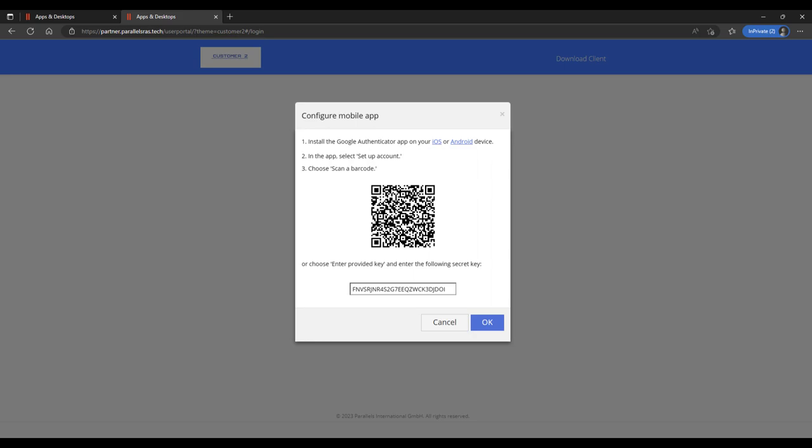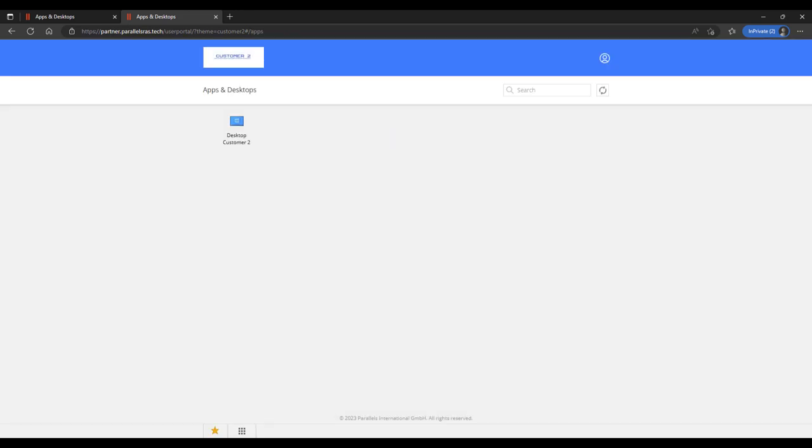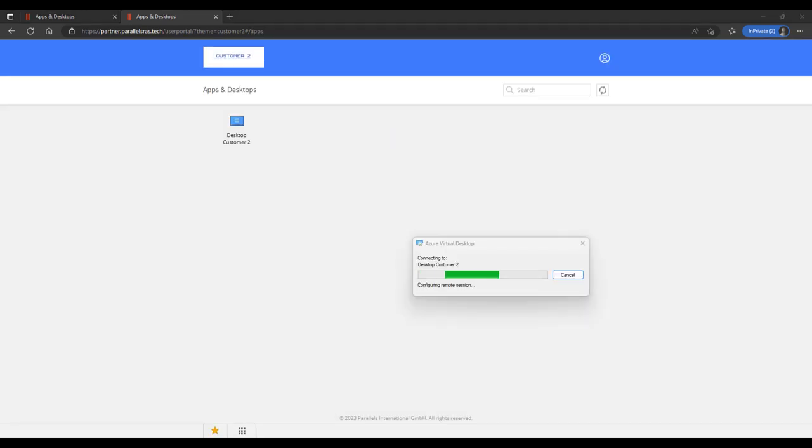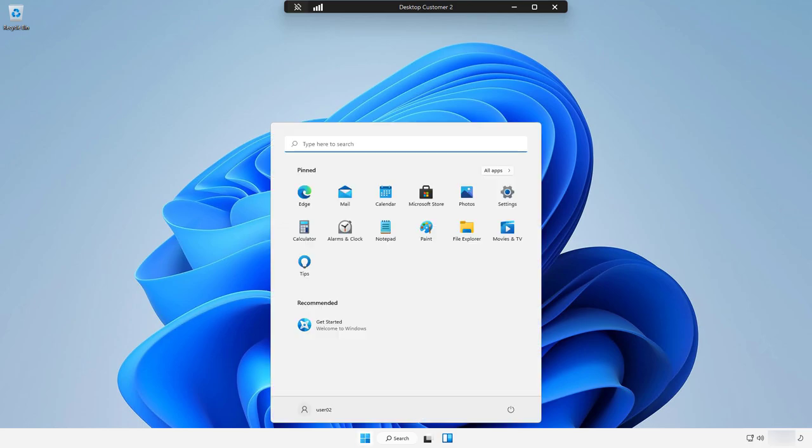In this case, this is the first user log on, so the user is guided through the MFA process. Once complete, User2 of Customer2 can access the dedicated AVD desktop coming from their subscription.